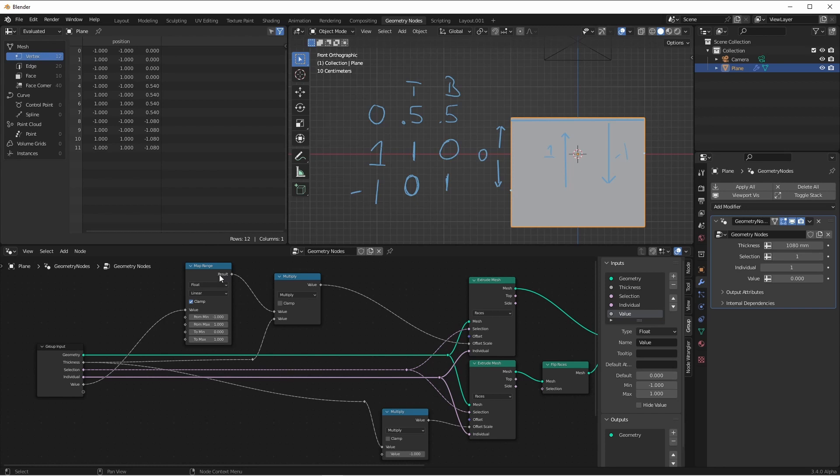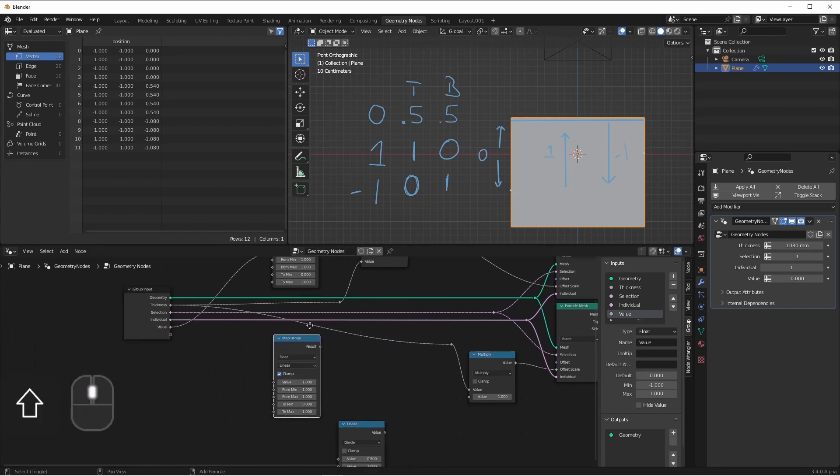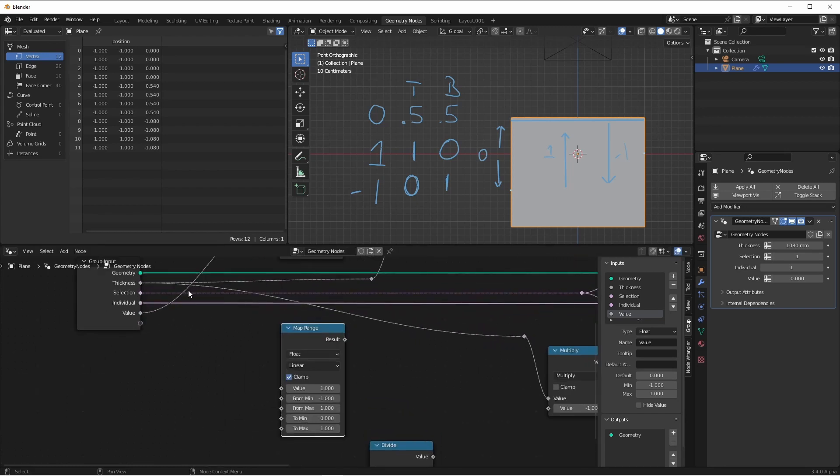Now we can do the same thing for the bottom. We'll take our map range down here, plug in the value. And then we said, when the value was negative one, the output value for the bottom would be one.